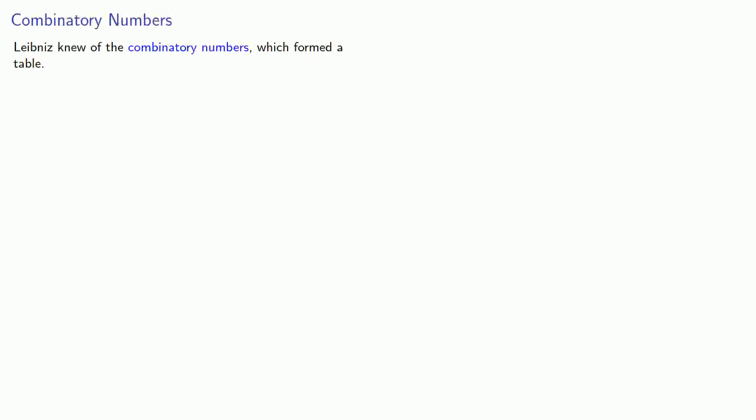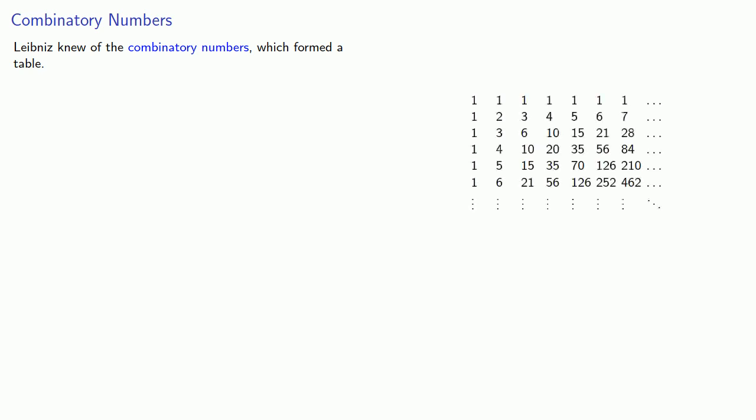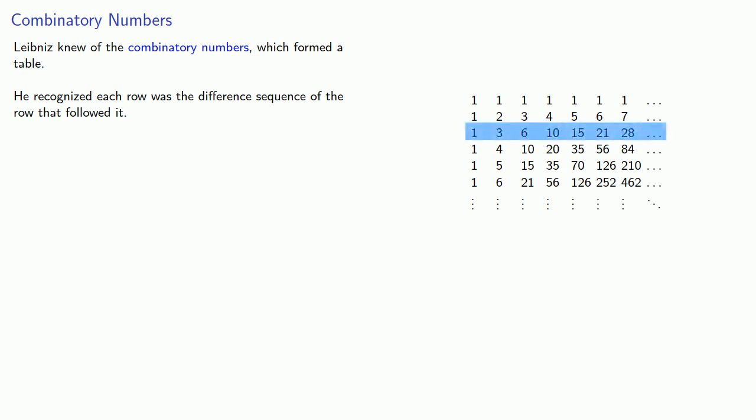Now, Leibniz also knew of what he called the combinatory numbers, which formed a table that looks like this. And with this idea of differences in mind, he recognized that each row was a difference sequence of the row that followed it. So for example, this third row, 1, 3, 6, 10, and so on,